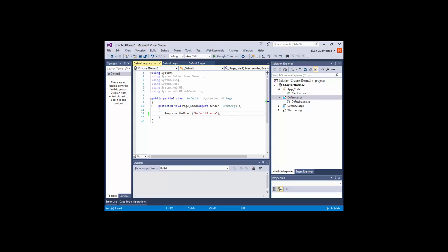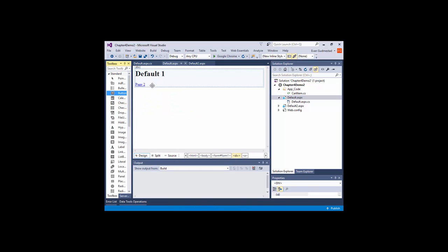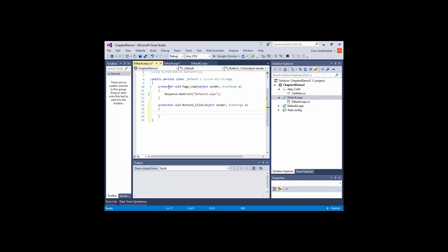A lot of times I would have a button with a button click event. I would do some things - send an email first, then tell the user if the email sent or did not send - like 'thank you for sending your email' or 'there was an error, your email did not send.' And then I would redirect them to a success page or failure page.